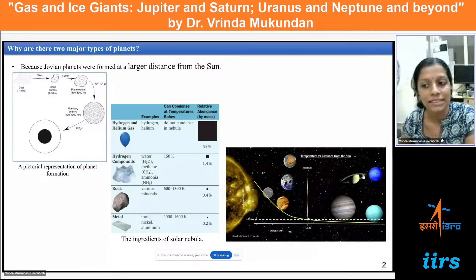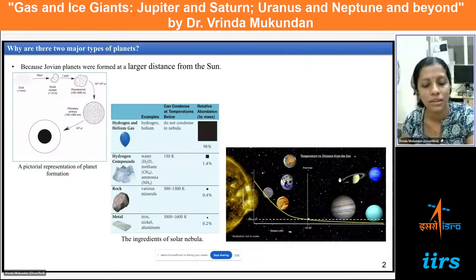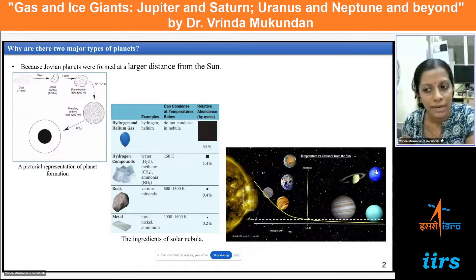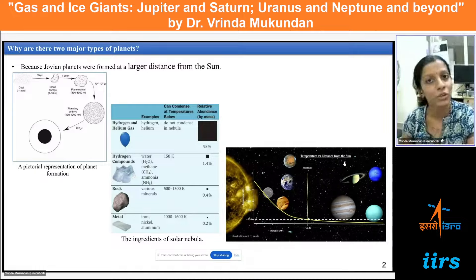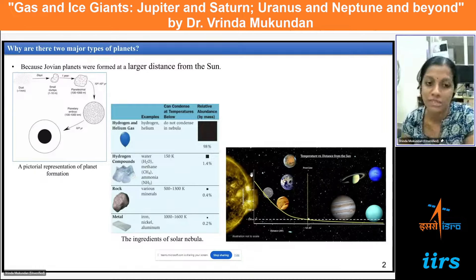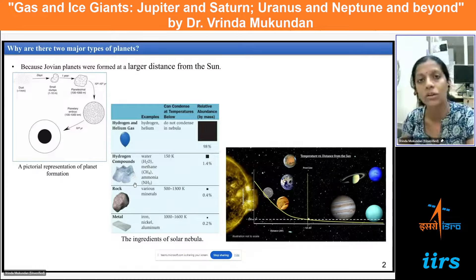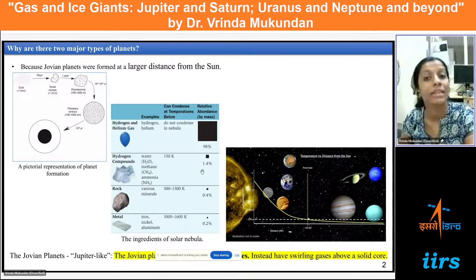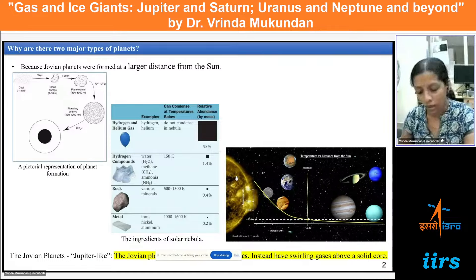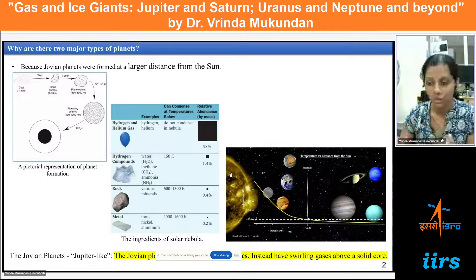Interestingly, these giant planets do not have a solid surface, unlike the terrestrial planets. On Earth we have a solid surface to stand on, but in the case of giant planets that sort of solid surface is absent. Giant planets have a planetary core composed primarily of hydrogen compounds, rocks, and metals, and this core is surrounded by a swirling mass of gases.